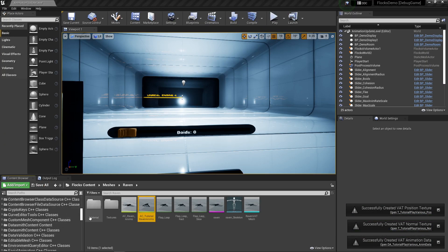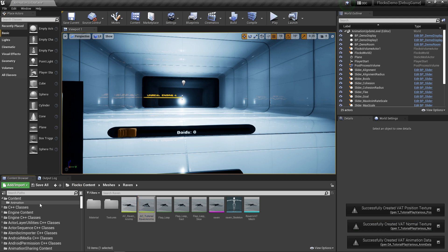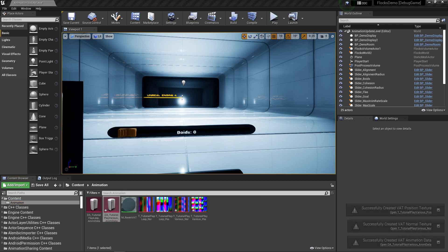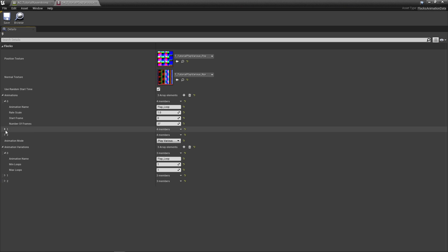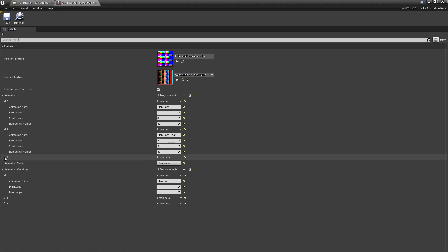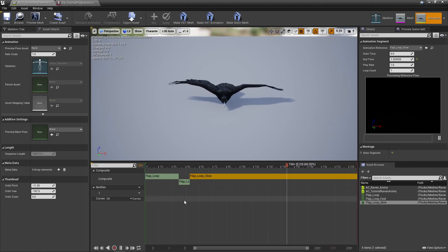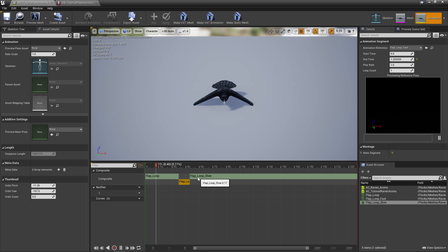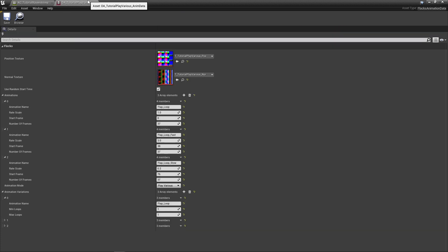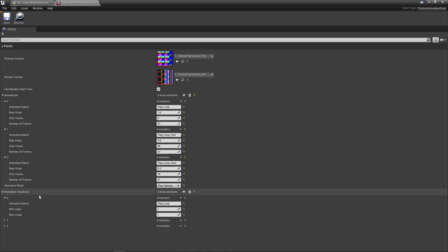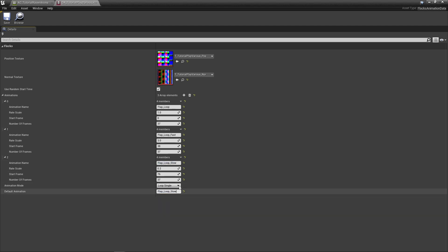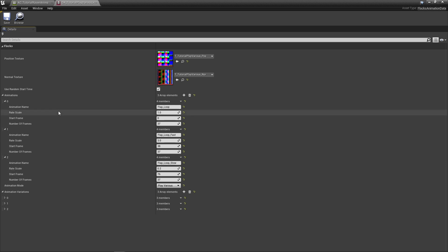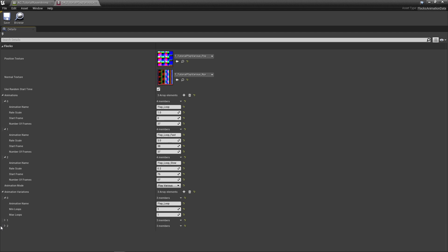If I open up the animation data here, this contains three animations. You can see that it's automatically taking in my flap loop, my flap loop fast, my flap loop slow, and it's made new animations for each of those. I could set this back to play single and just play the flap loop slow, or if I decided I didn't want to play that anymore, I could change this to flap loop regular. Or I can now swap this over to play various because we've got different animations built into the same animation data structure.